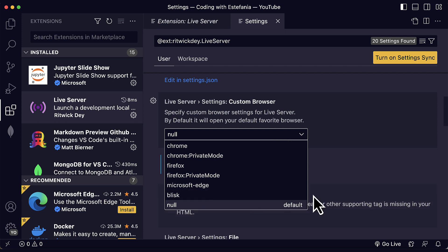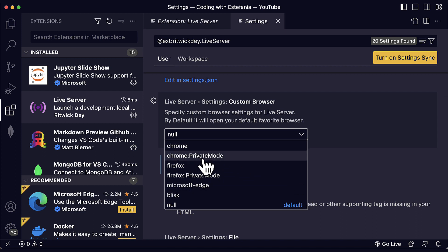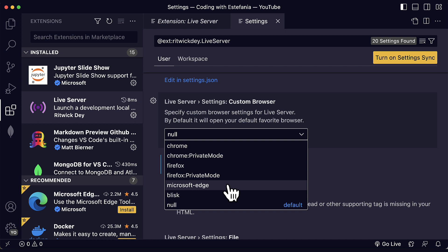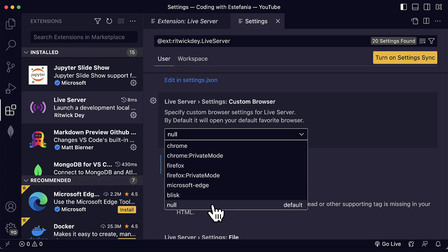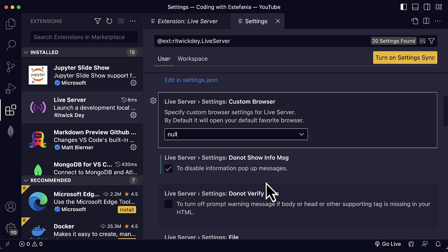But you can also choose it explicitly like Chrome, Chrome in private mode, Firefox, Firefox in private mode, Microsoft Edge, Blisk or any other browser that you have installed on your device. I will keep this at null.